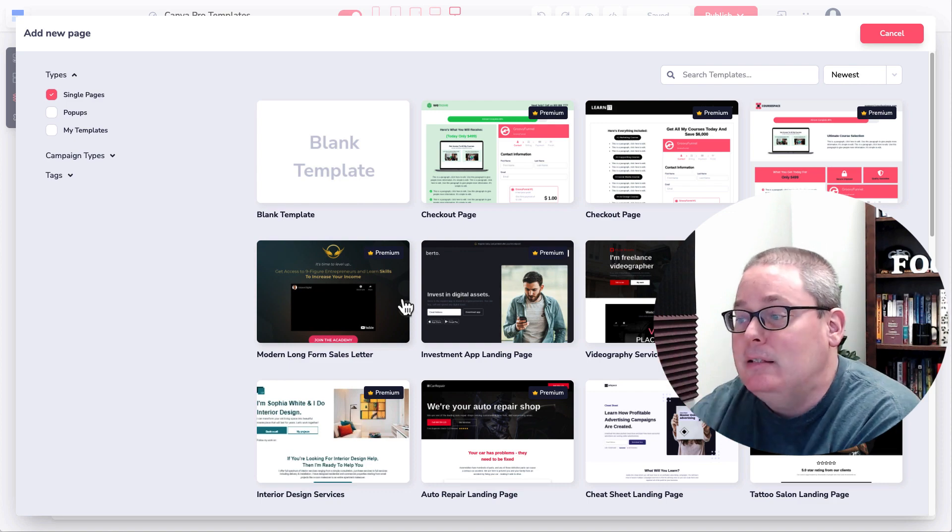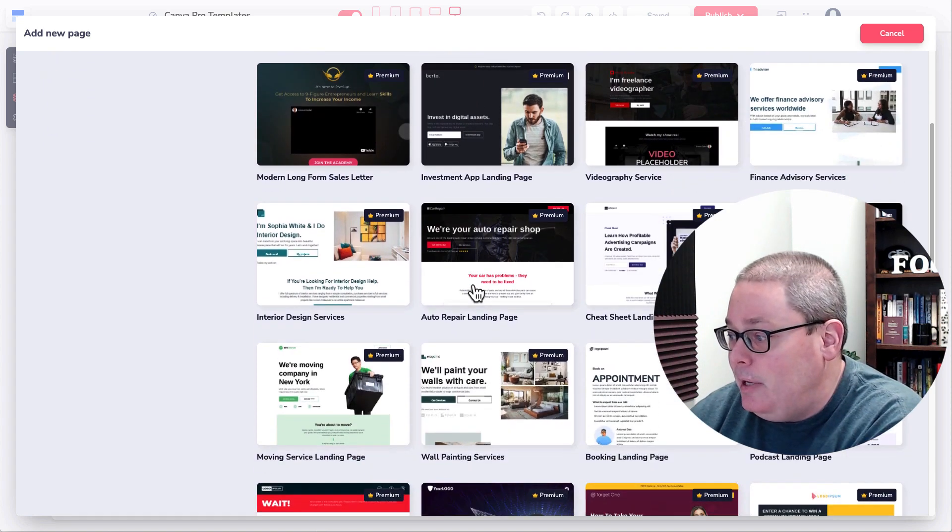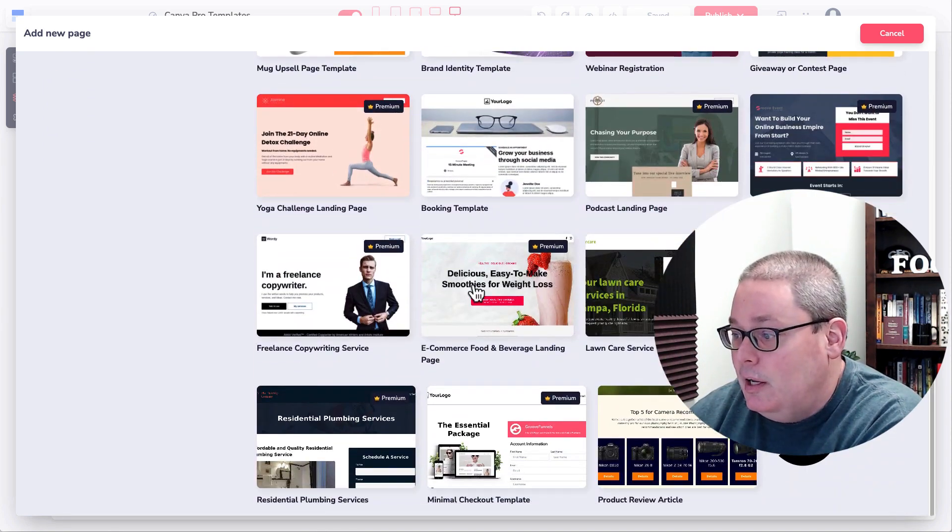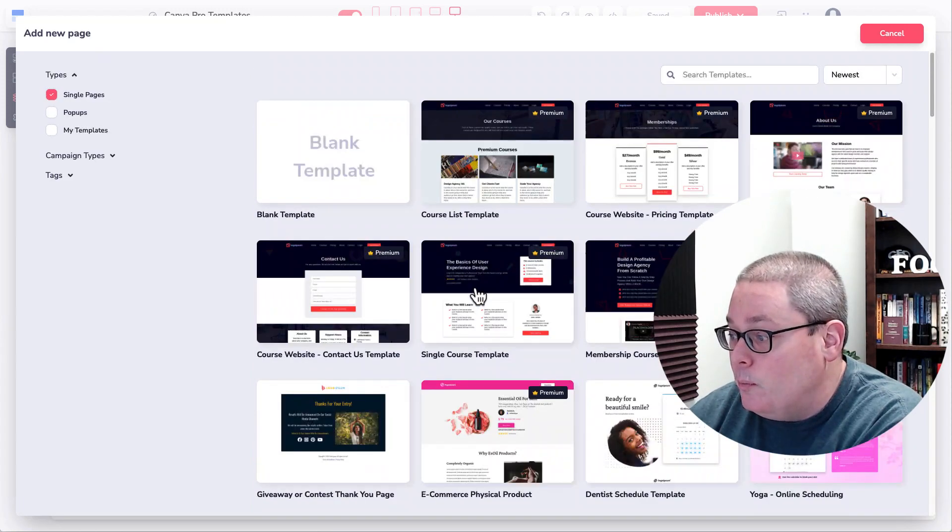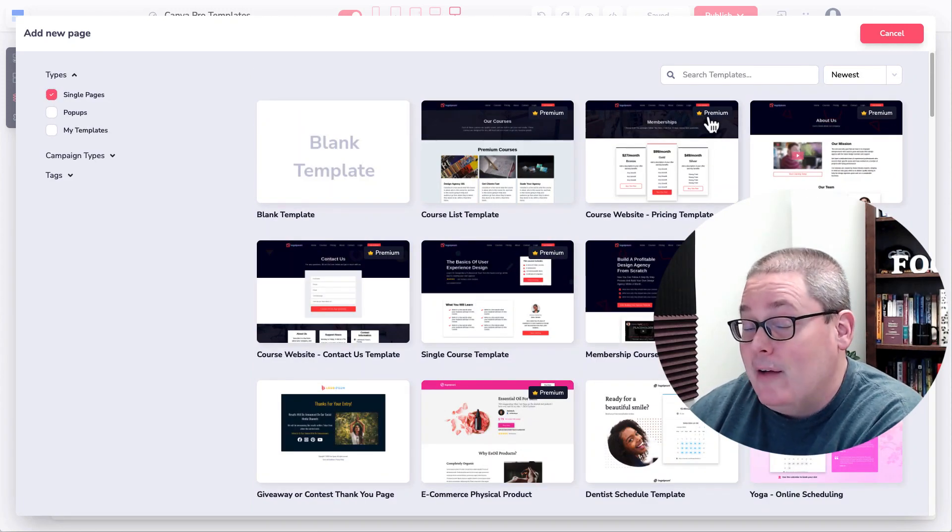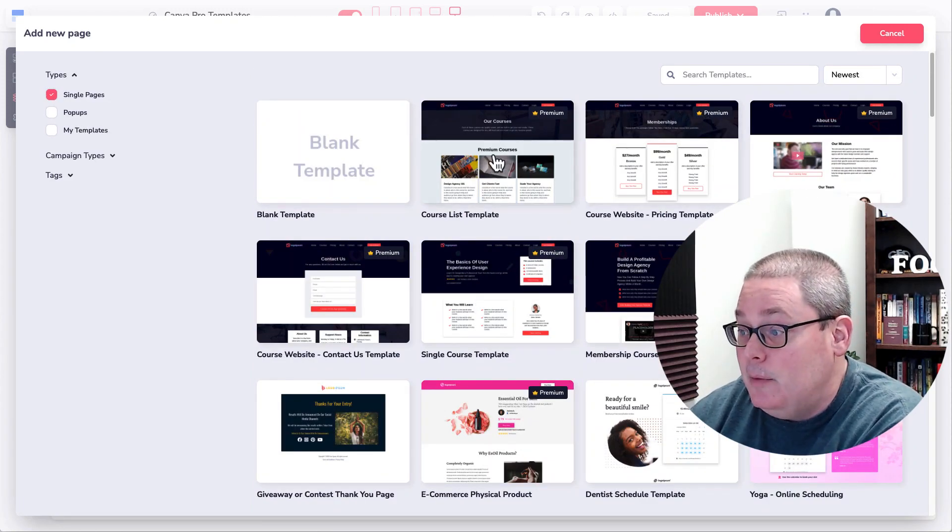It brings up the templates, and they have all these templates. Of course, this is the paid version. And the free version, you won't be able to use.